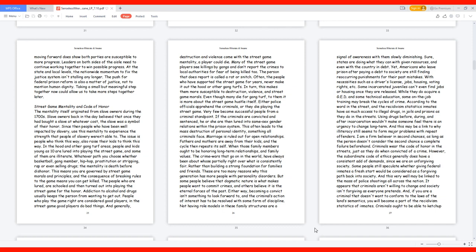I am a firm believer in second chances, as long as the person doesn't consider the second chance a complete failure beforehand. Criminals wear the code of honor in the streets just as they do when convicted of a crime. However, the subordinate code of ethics generally does have a consistent add of demands, since we are an unforgiving society. Some people still speculate whether giving federal inmates a fresh start would be considered as a forgiving path back into society. And this very well may be linked to the mass of police shootings all across the nation. It appears that criminals aren't willing to change and society isn't forgiving as everyone pretends.